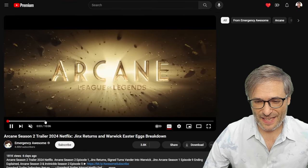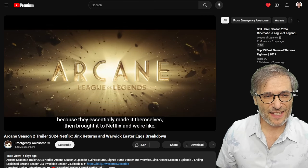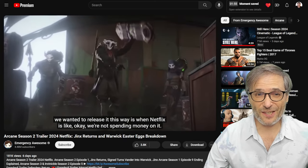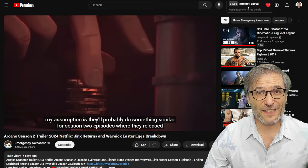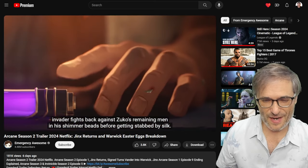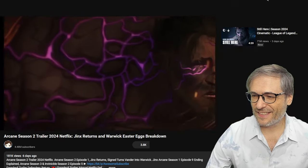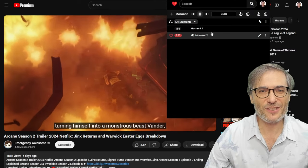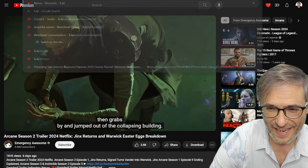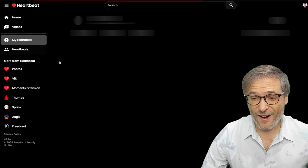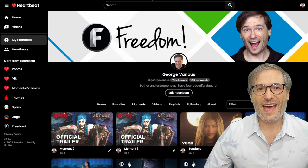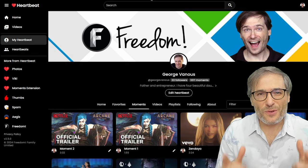Let's say you're watching something on the YouTube homepage — something to do with the Arcane Season 2 trailer — and at some point something exciting happens. I press H. As soon as I press H, it creates a moment. There it is — saved for all time in my Heartbeat. I continue watching, come across another cool moment, press H again, and now I have two moments. All you do is press H as you come across cool moments while watching any video on YouTube. Then when you go to h.ki you can see your moments under My Heartbeat. Here they are — the two I just created. I can edit and tweak those moments, and you can too.